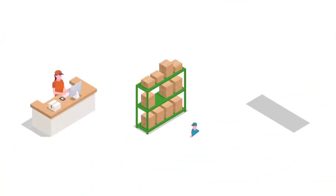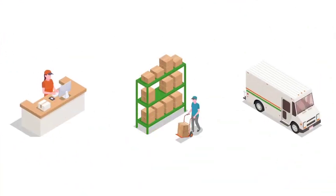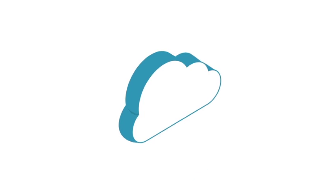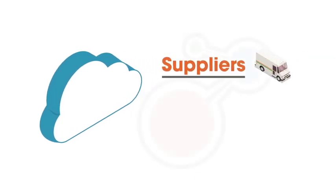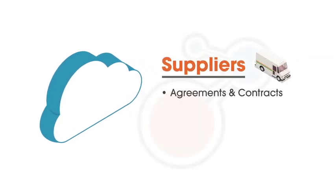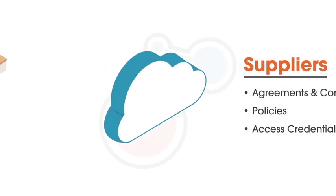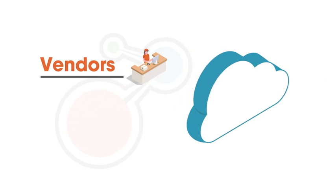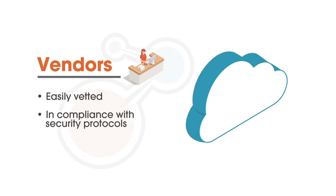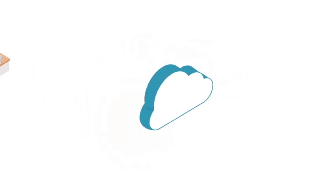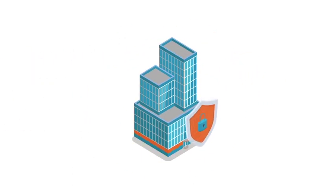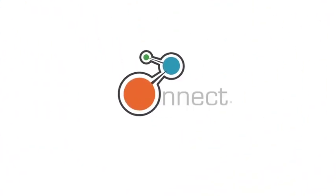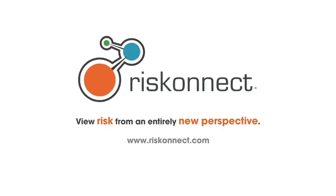And easily communicates third-party risk with dashboards and point-and-click reports for daily users and leadership. Bring all your vendor information together into one cloud-based platform. Track all things associated with your suppliers, including agreements, contracts, policies, and access credentials. Provide an easy and efficient way for vendors to be vetted and in compliance with your organization's security protocol. Ensure your organization is protected. Contact your RiskConnect representative or visit riskconnect.com to request a demo.